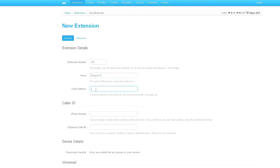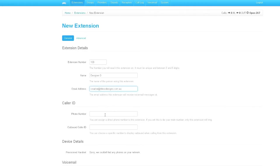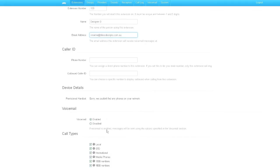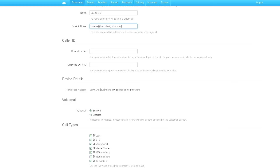And then followed by an email address where the voicemail will be sent to. For our instance, it's a generic creative.plastdesigns.com.au. The user will then get an email indicating that he's got a voicemail sent with the WAV file. Phone ID and phone number and outbound caller leave it blank. And the device settings will come shortly later. And what we do is we'll enable the voicemail and there's no call restriction.